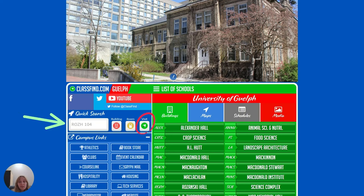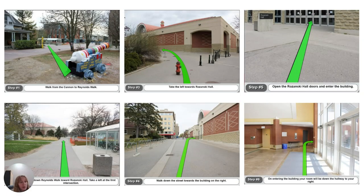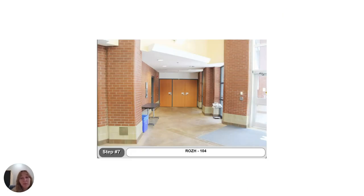Let's take a quick look at how to get to Rozanski Hall room 104. This is a room that a lot of large first-year classes will be in, so you will probably have a class there. When you put in Rozanski 104, photos come up with arrows showing each step to get there. It has photos and descriptions, and it even shows you what the door to the classroom looks like so you don't need to guess — very helpful when you're going into a building for the first time.